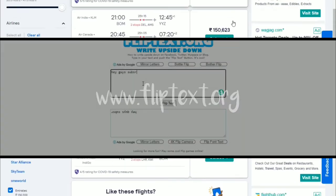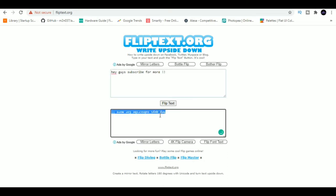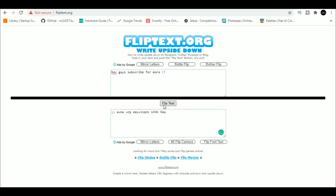5. Flip Text. Flip Text is a fun little website that flips the text which you type. You can copy the flipped text and share it with your friends on WhatsApp, Facebook, Twitter, Instagram or anywhere else.